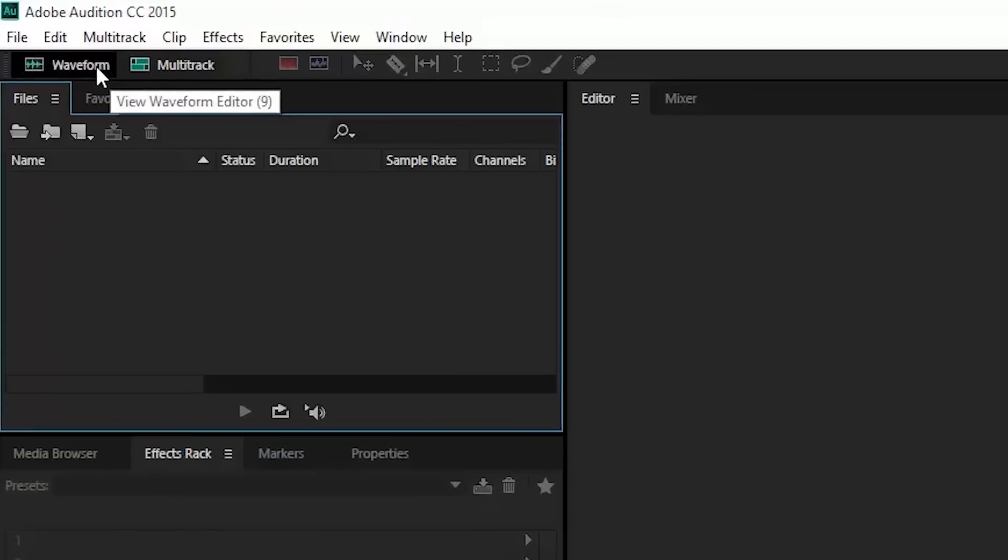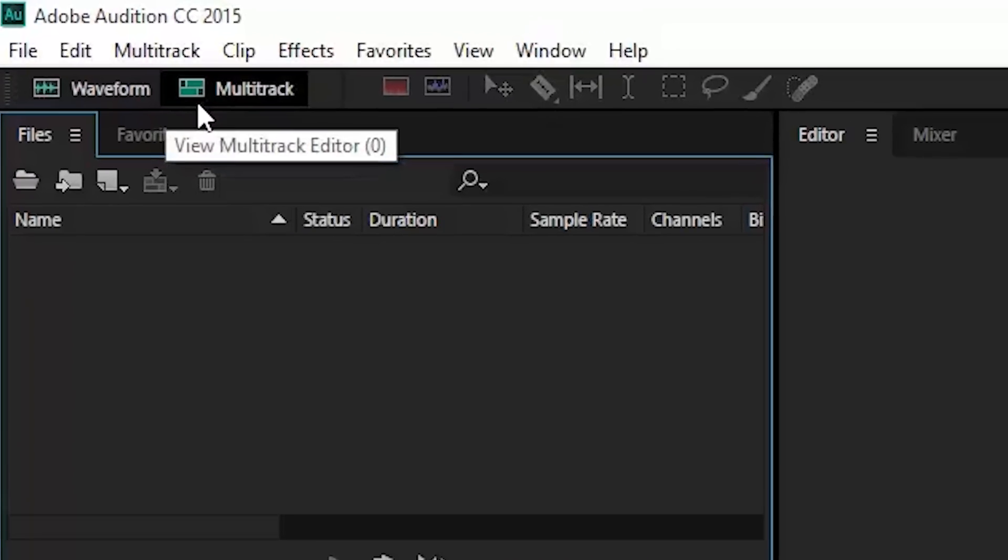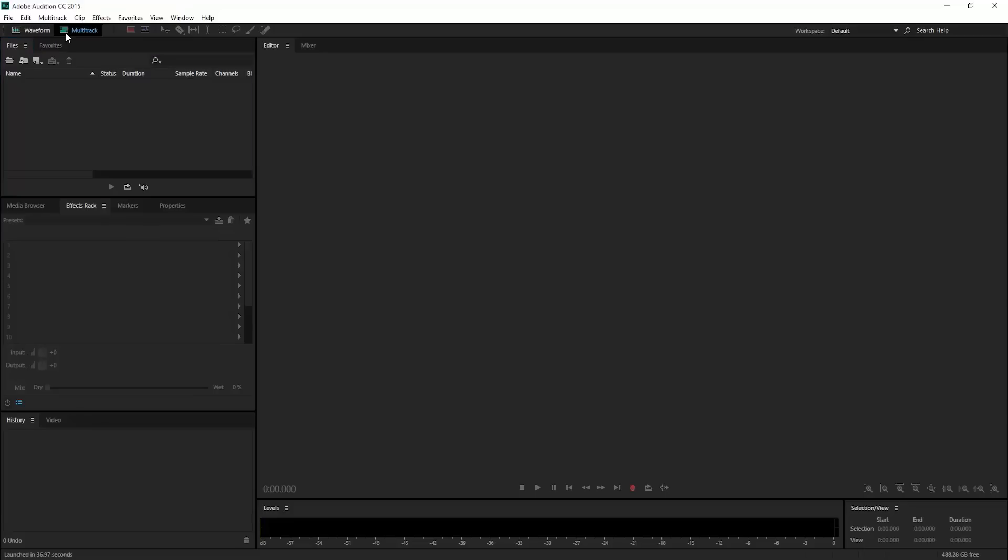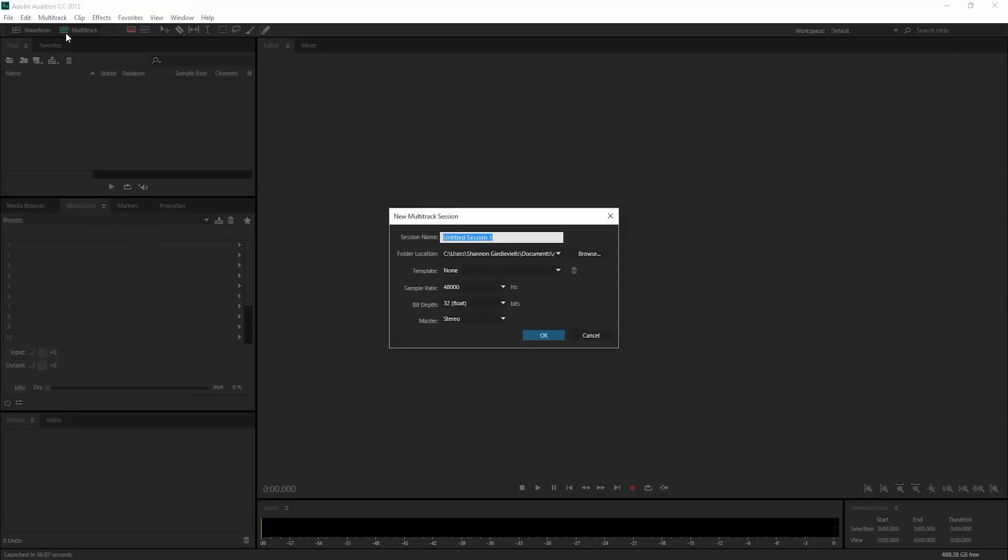First we want to go up to where it says waveform and multitrack, and we're going to select multitrack to record in Audition.